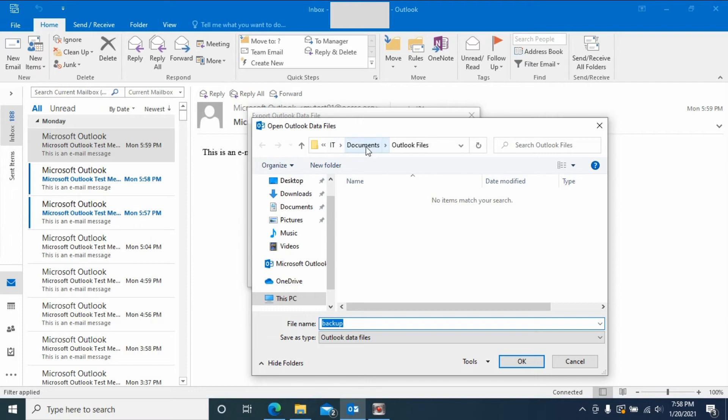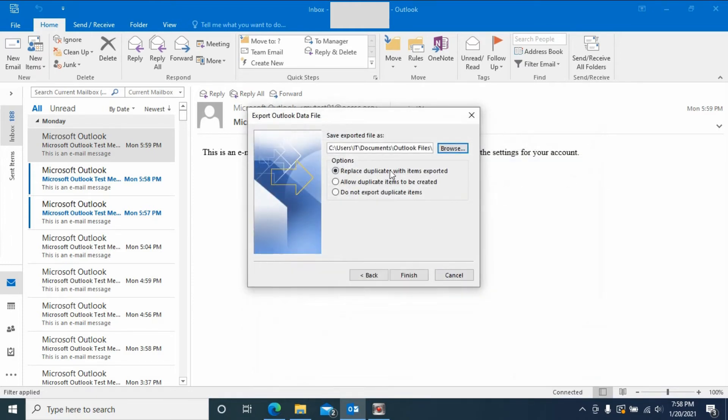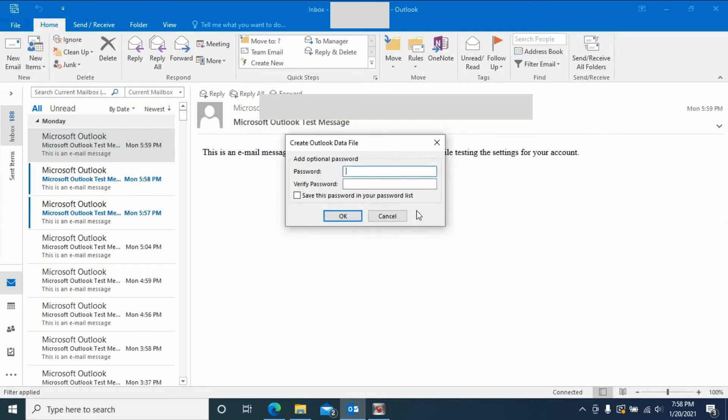Click Finish. Now it asks you to create a password. So this password is to when you add this data file back to Outlook, it will ask you to input this password.